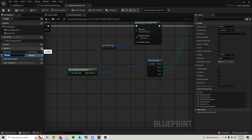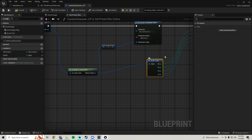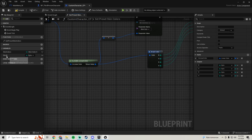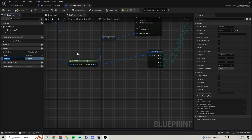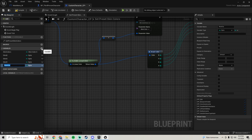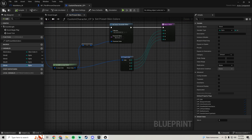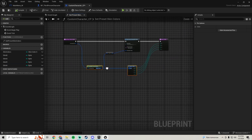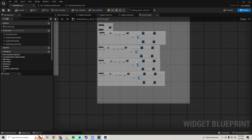Now we want to make a variable that represents each one of these. Go to your variables and create one called 'skin B' — make this a byte because these are byte variables. Then create 'skin G', 'skin R', and 'skin A'. Compile and save. That's all we need in here, so now we just need to go and add this function to our main menu.